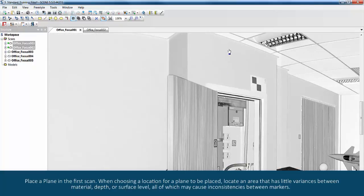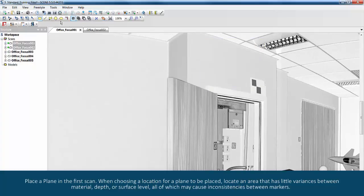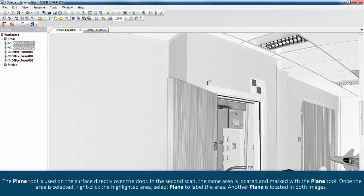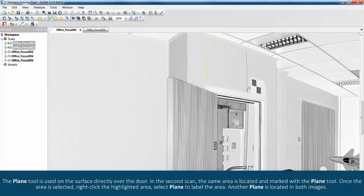When choosing a location for a plane to be placed, locate an area that has little variances between material, depth or surface level, all of which may cause inconsistencies between markers. The plane tool is used on the surface directly over the door.